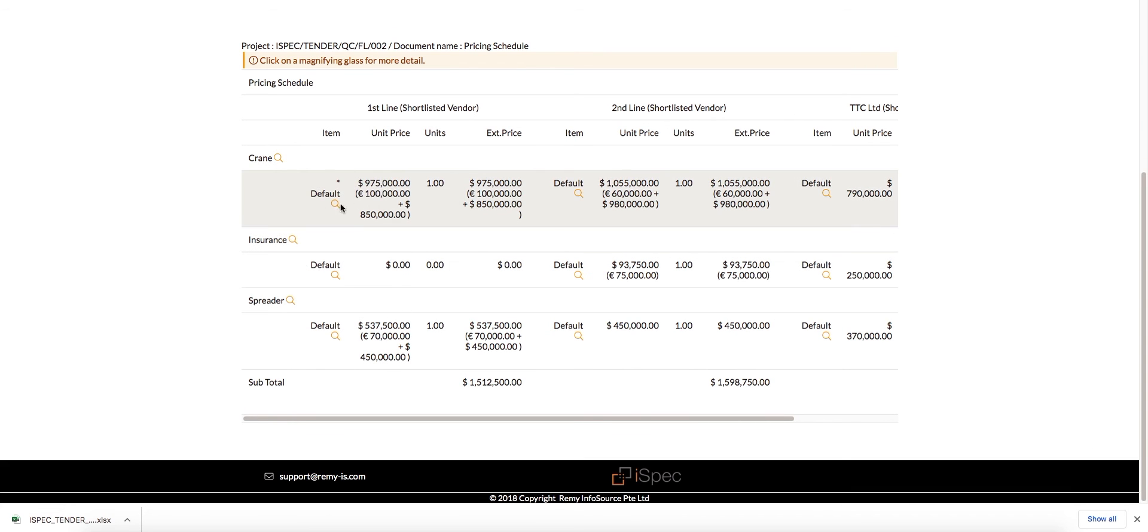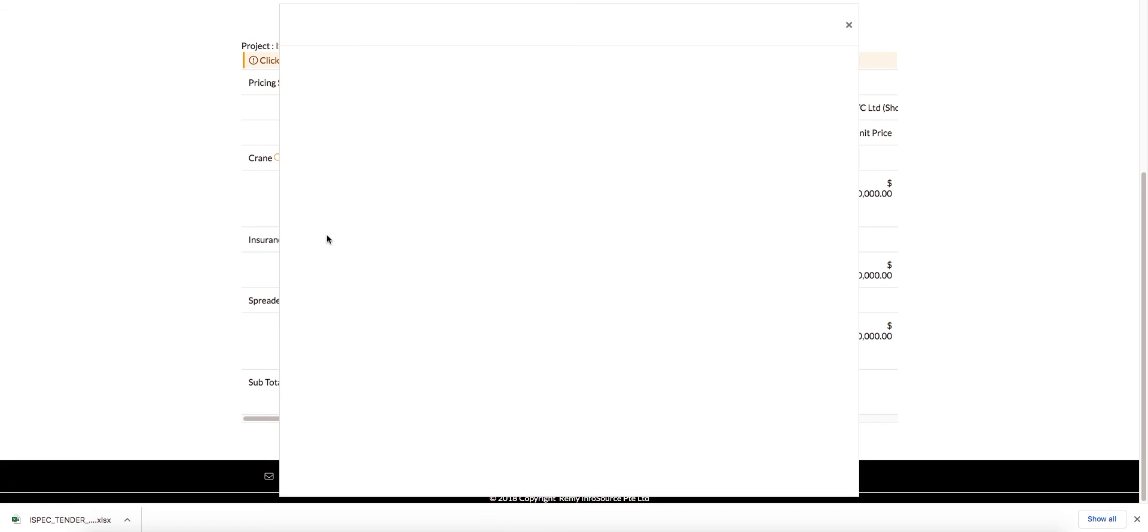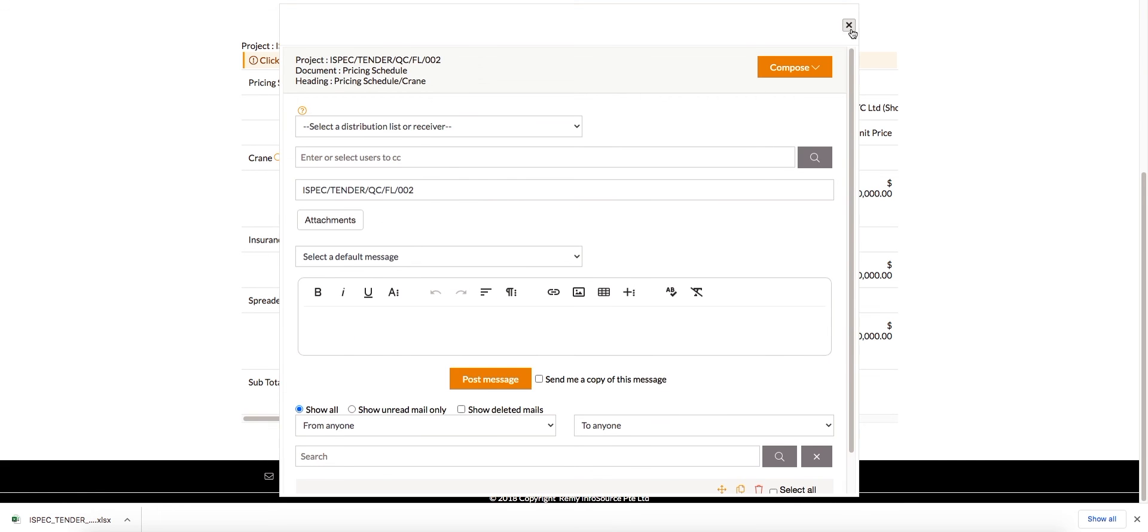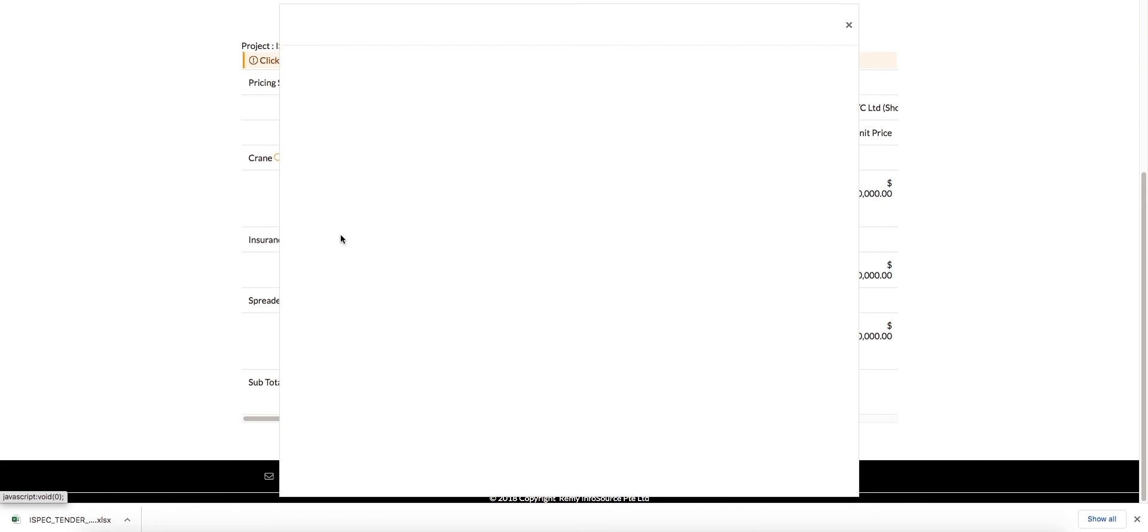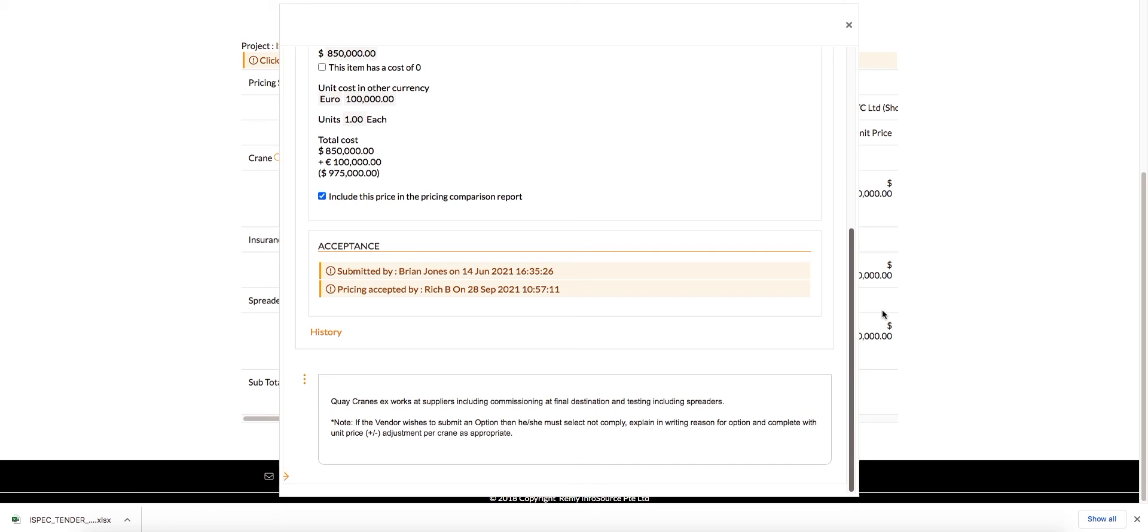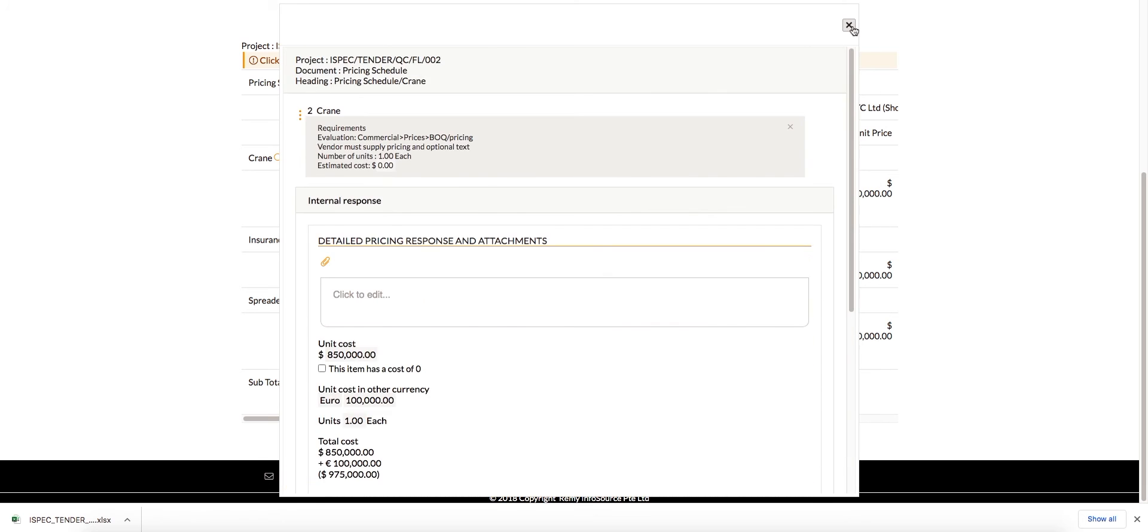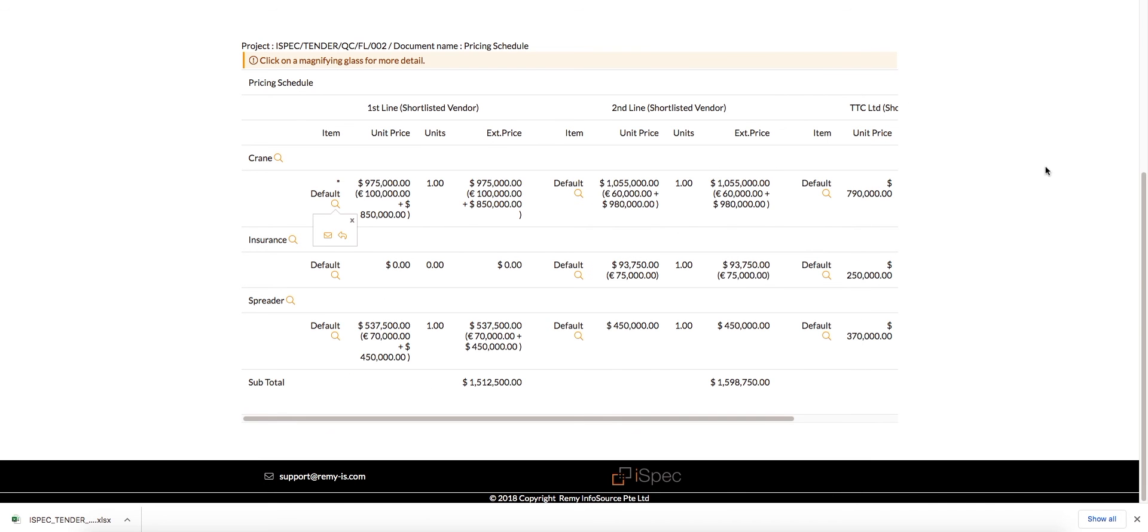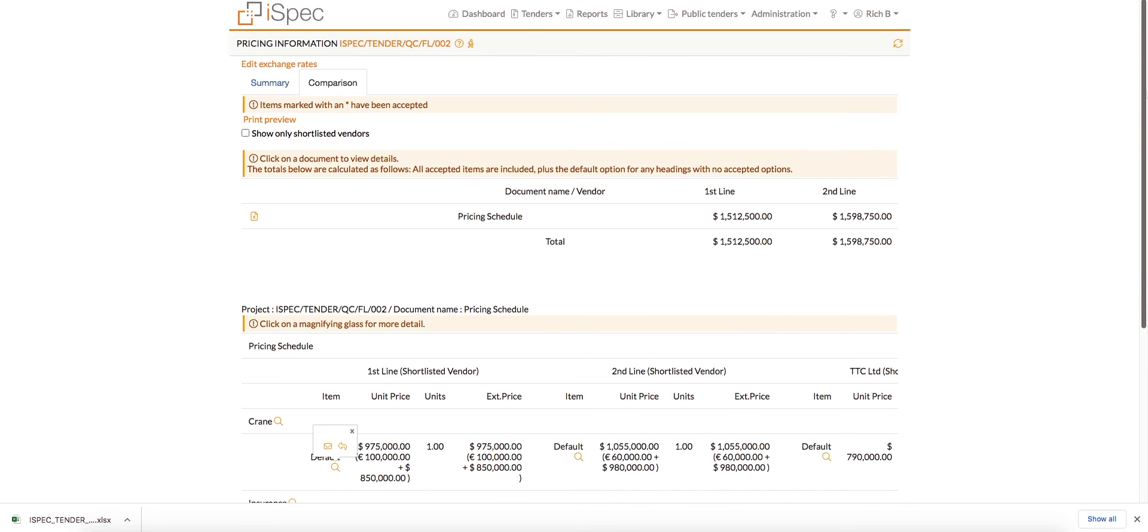All of the Comparison Reports have icons to view the item requirements, open the Messenger to view message history or send a message, and open the Response window to negotiate directly, or accept that item for that vendor.